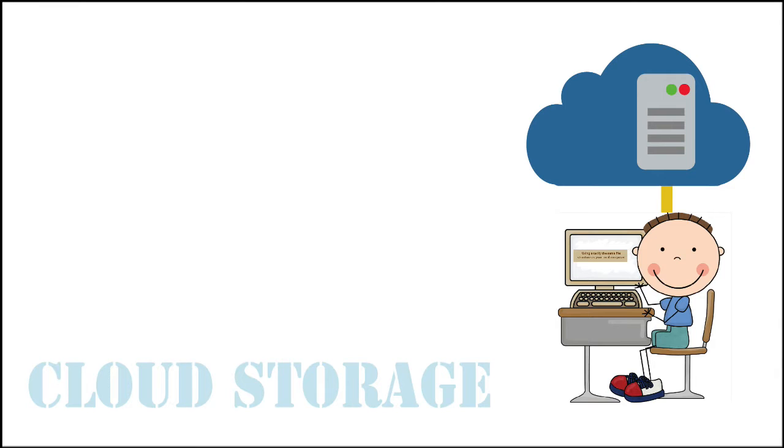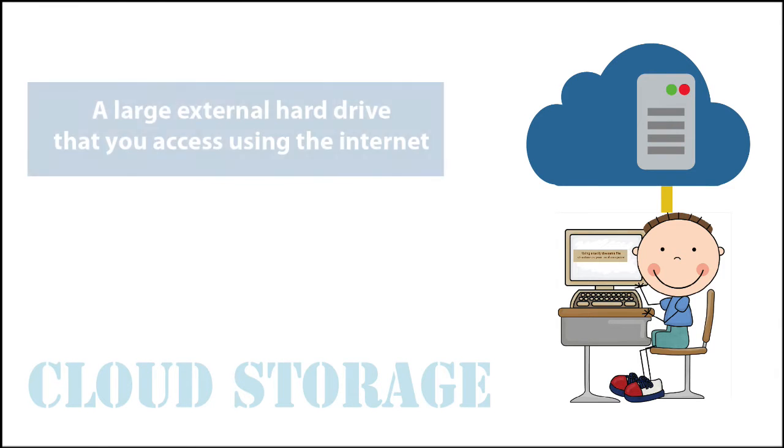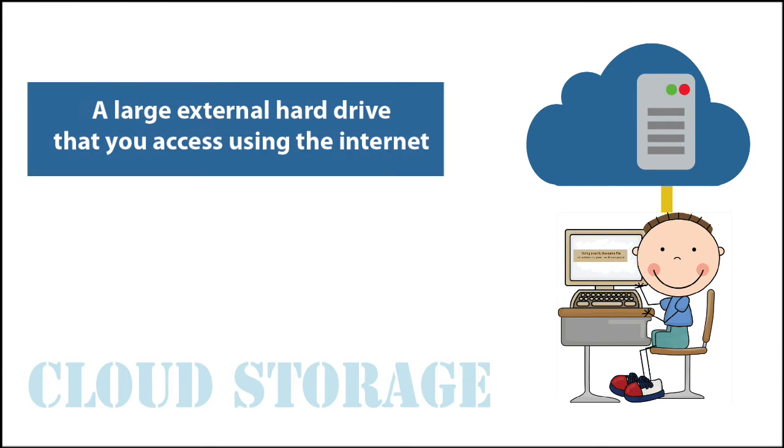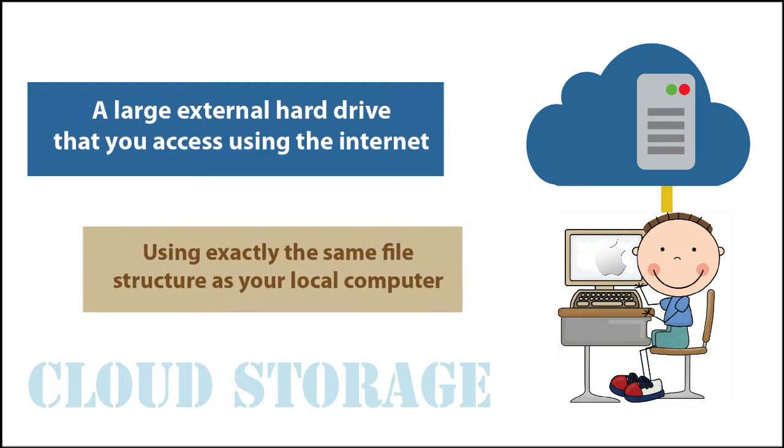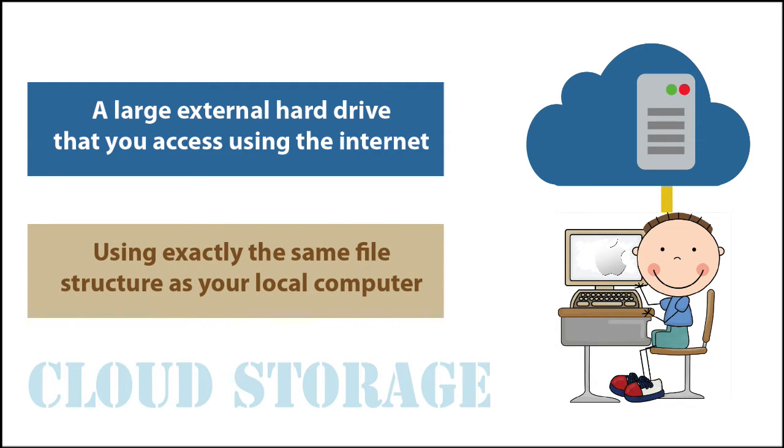Think of cloud storage as a very large external hard drive that you access using the Internet. You can store documents and files on remote servers using exactly the same file structure as you do on your MacBook or your iMac.